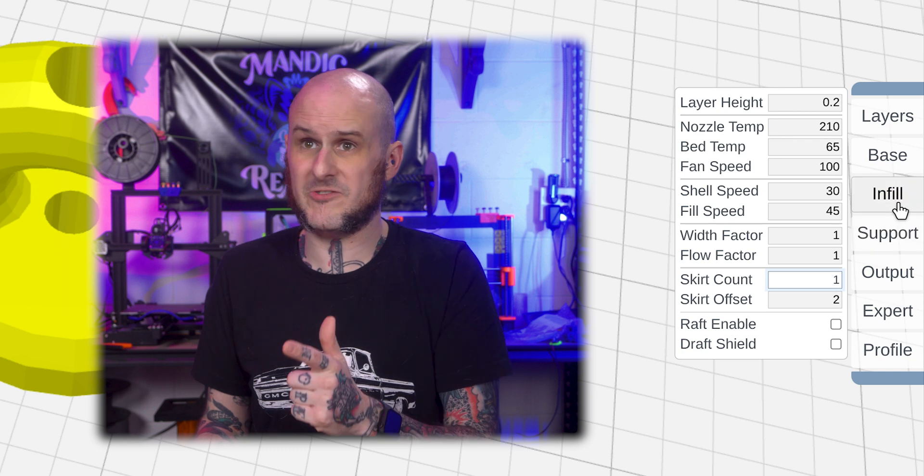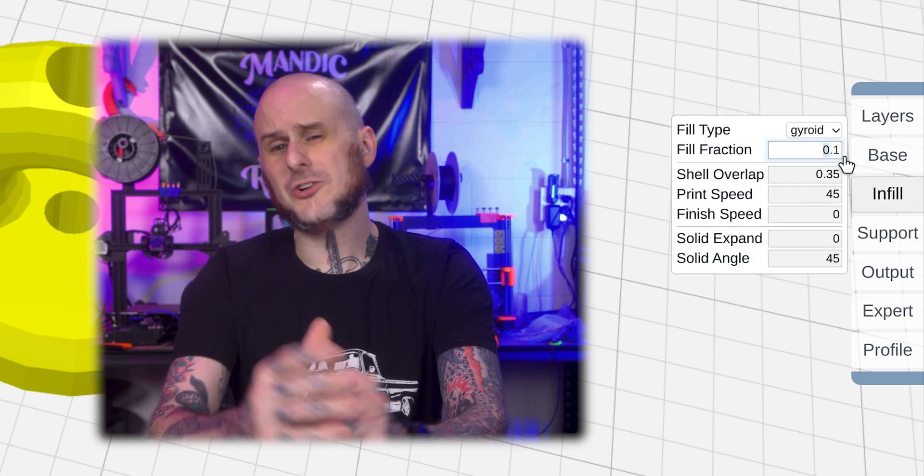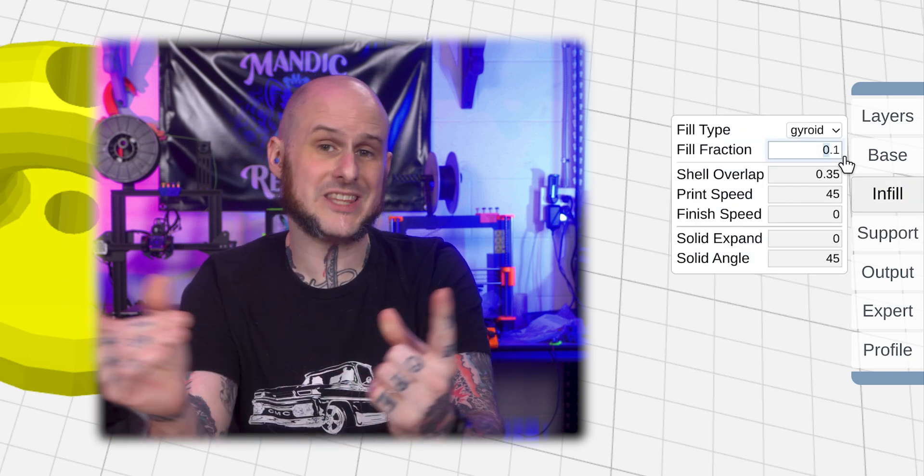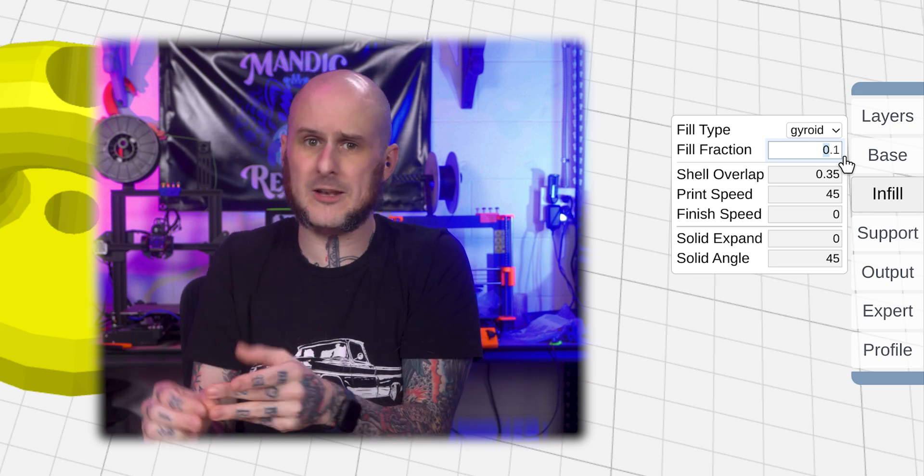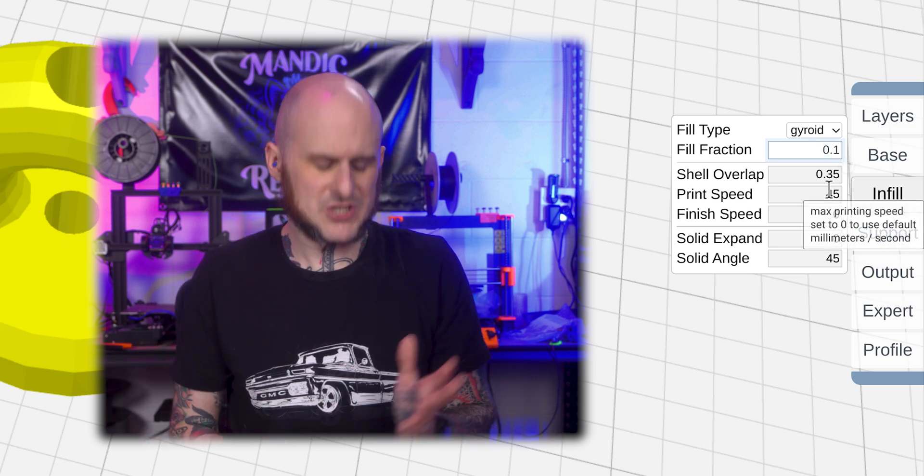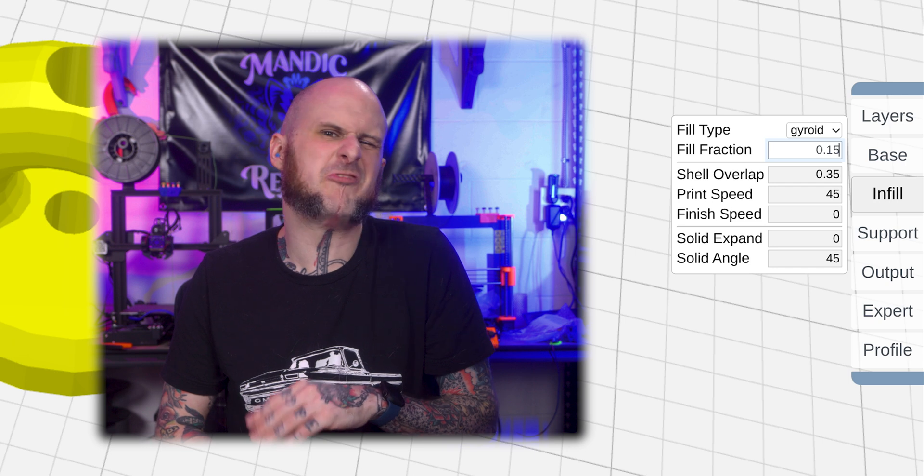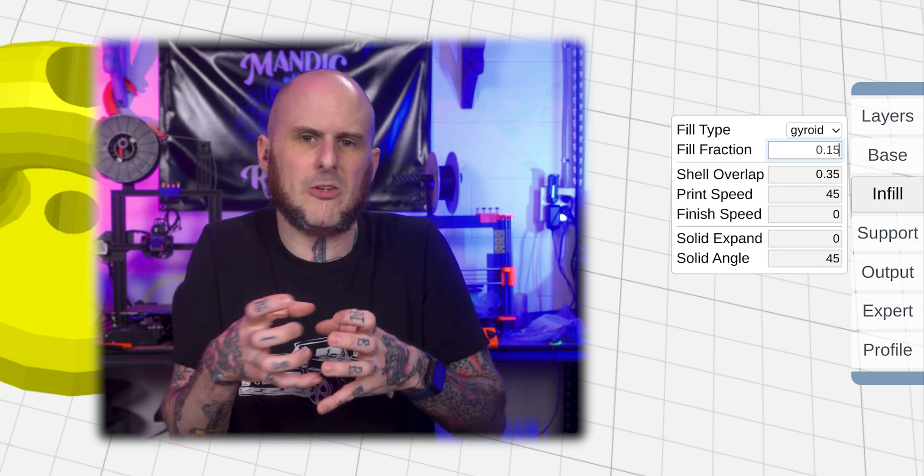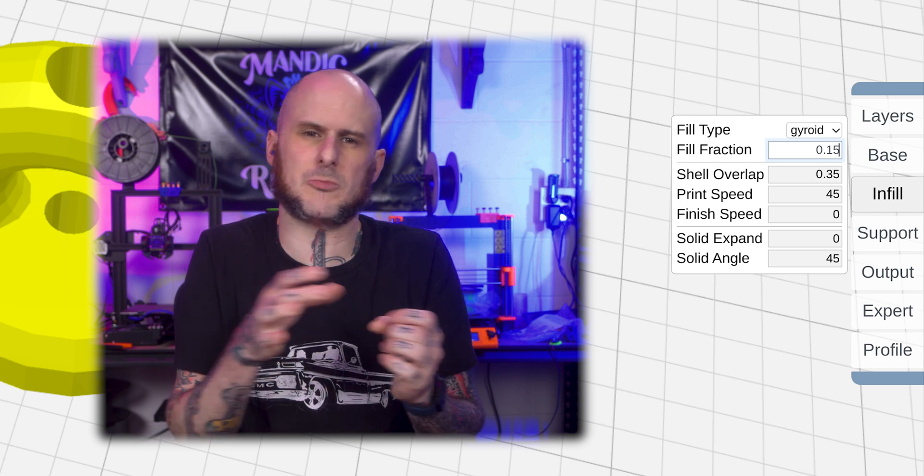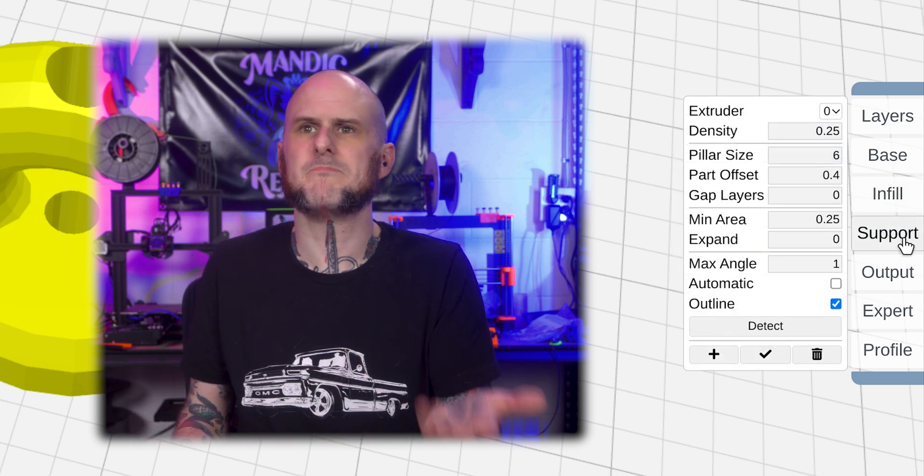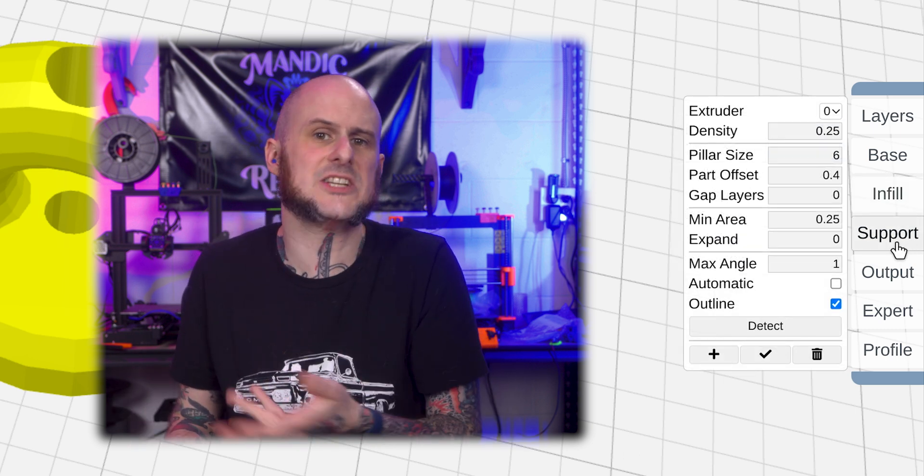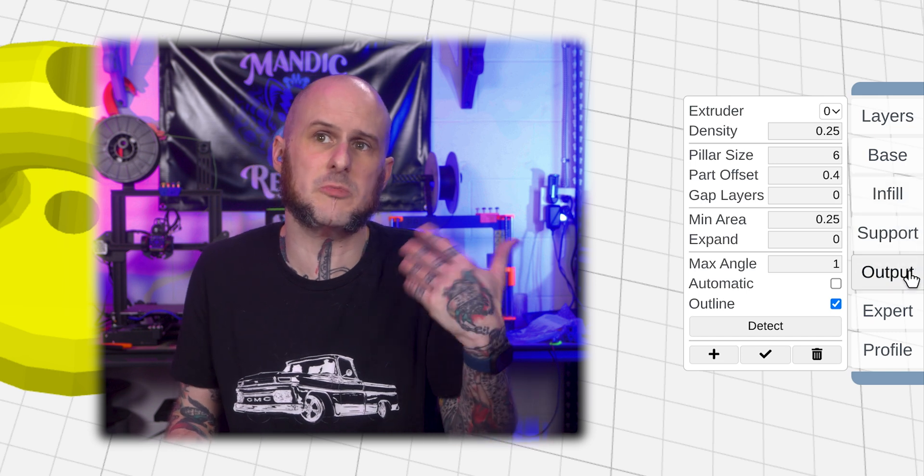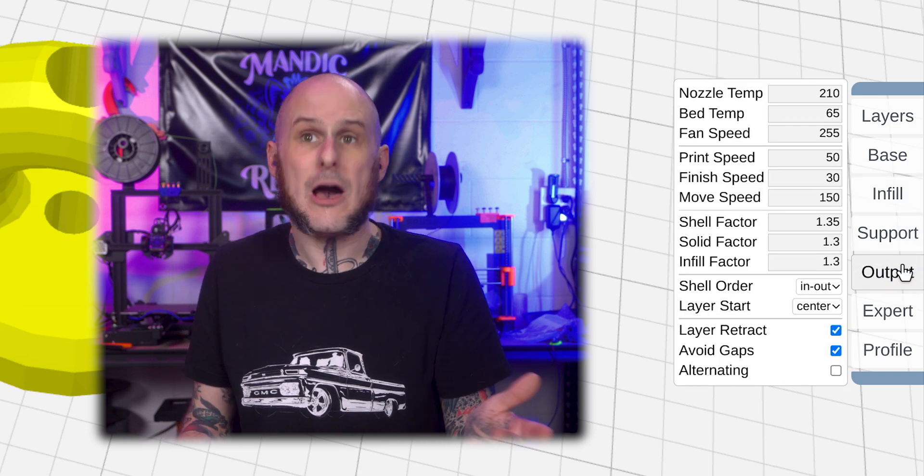Next, we're moving to infill. Our fill fraction. I don't know why they call this fill fraction when it's in a decimal form, but point one means 10 percent. 10 percent is fine. I'm going to make it 15. That'll make it a little more filled inside of this, trying to give it a little more structure. Supports. I could add supports here. I do not need any for this print, so I'm going to move on from here to output.